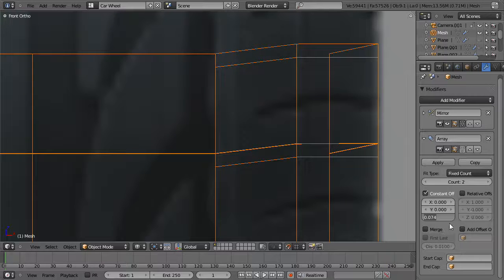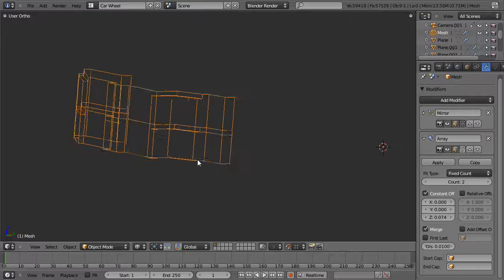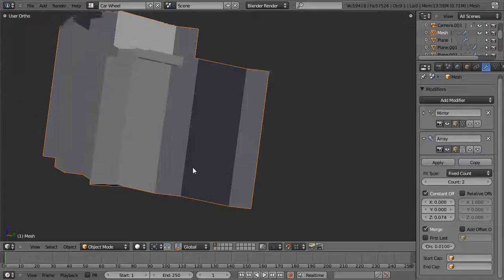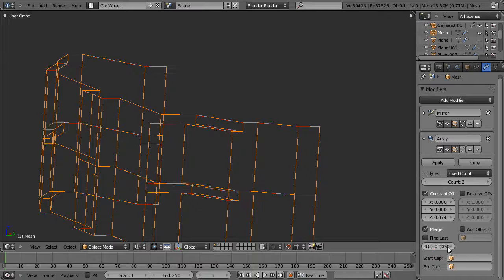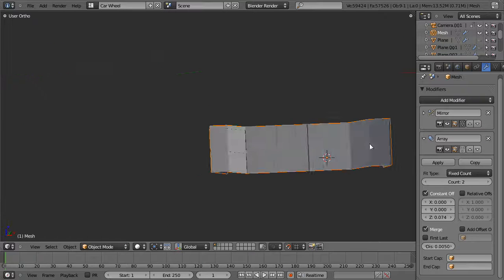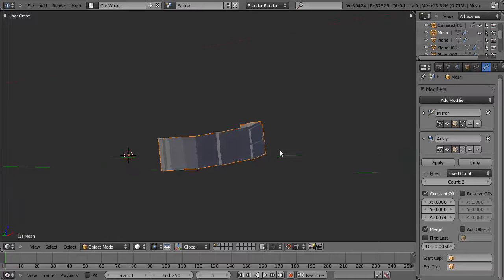That's close enough — now let's click Merge. That will merge the immediate vertices that line up. However, you'll notice it's merged some vertices we don't want merged. We can fix this by changing the distance — let's change it to 0.005. Now you can see it's got a much smaller margin for merging vertices.